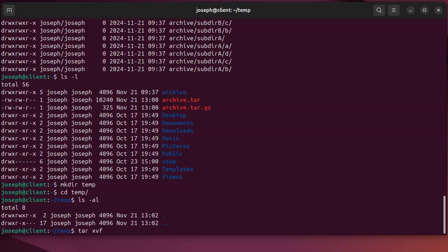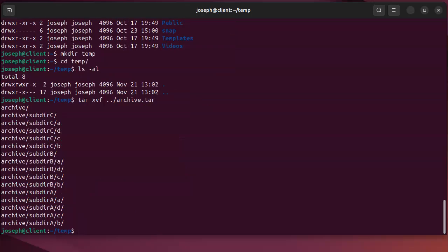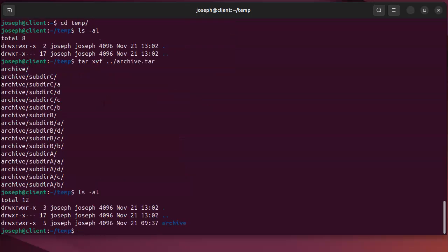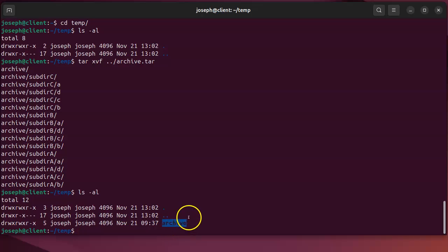And in this temp directory I'm going to extract the tar archive. So I do tar xvf, x for extract, v for verbose, and f for file. And the file is actually in my parent directory called archive.tar. So I will extract it right here and it creates the directory structure right there inside of this current directory that I'm in.